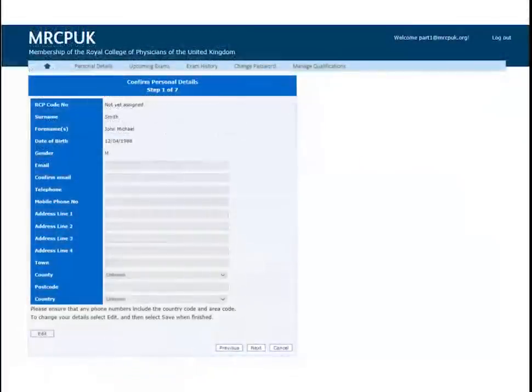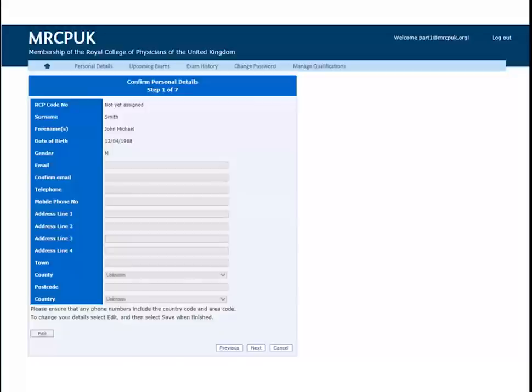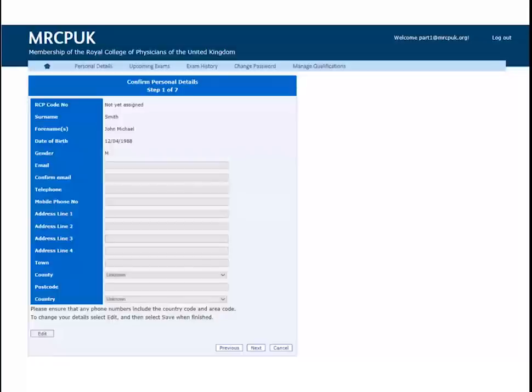This takes you to the application system where all your personal details are stored. Please make sure your email, telephone number and correspondence address are correct. If any of these are incorrect, click on the Edit button on the bottom left-hand side of the screen to change them.